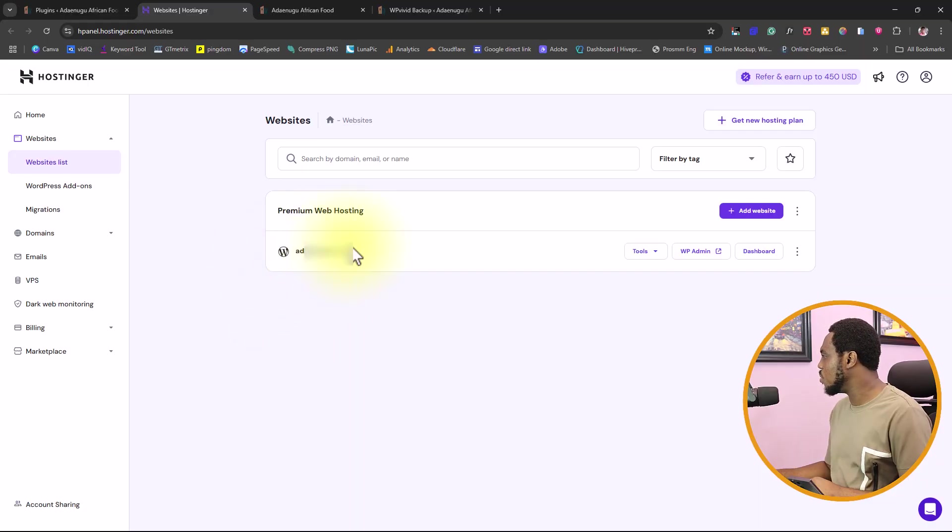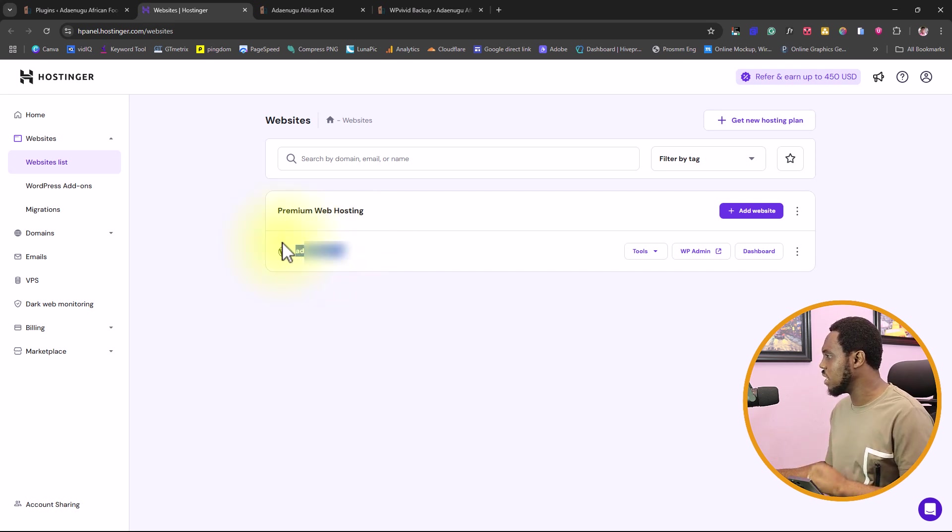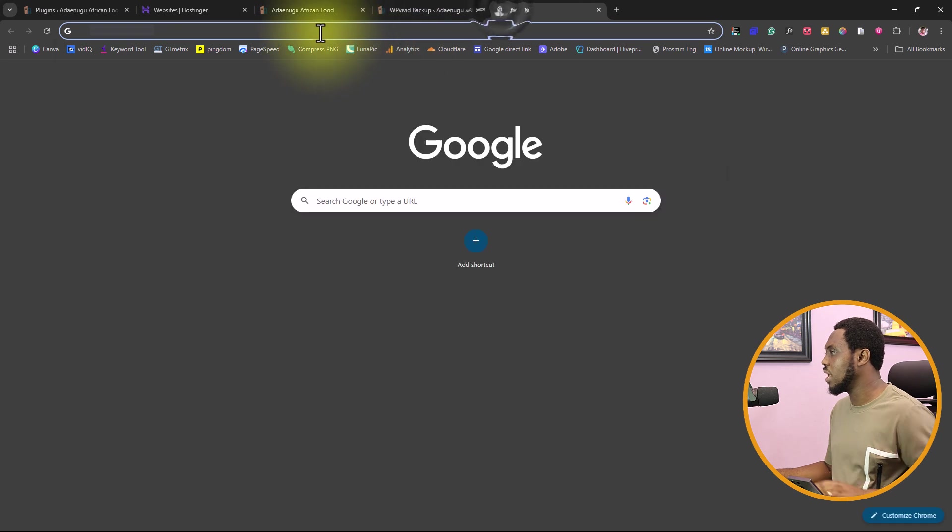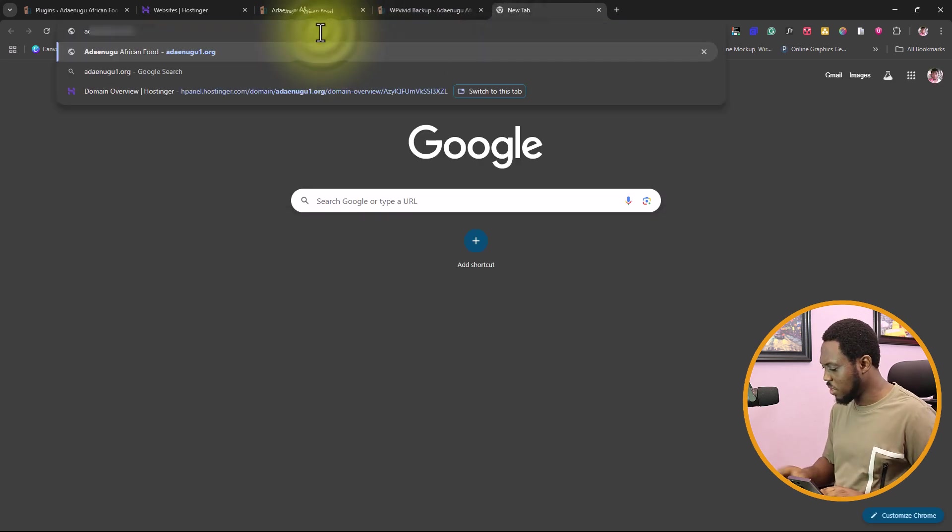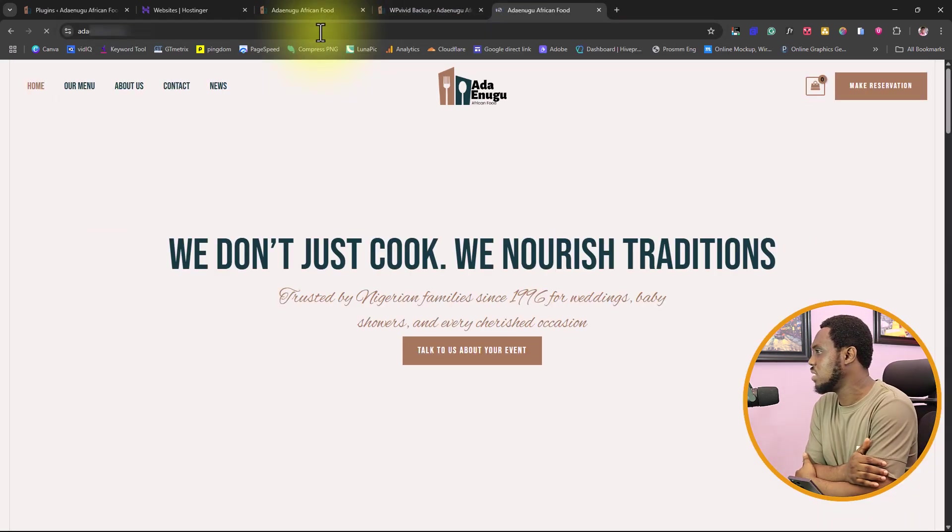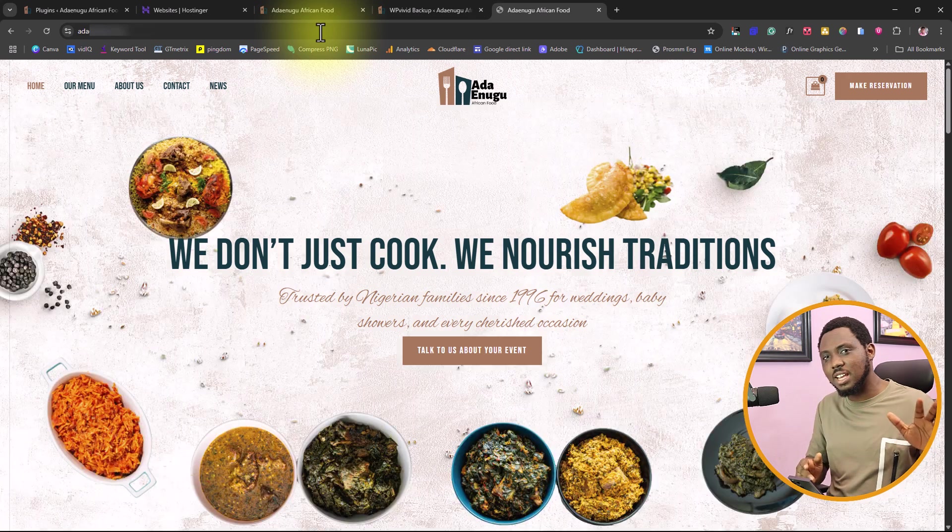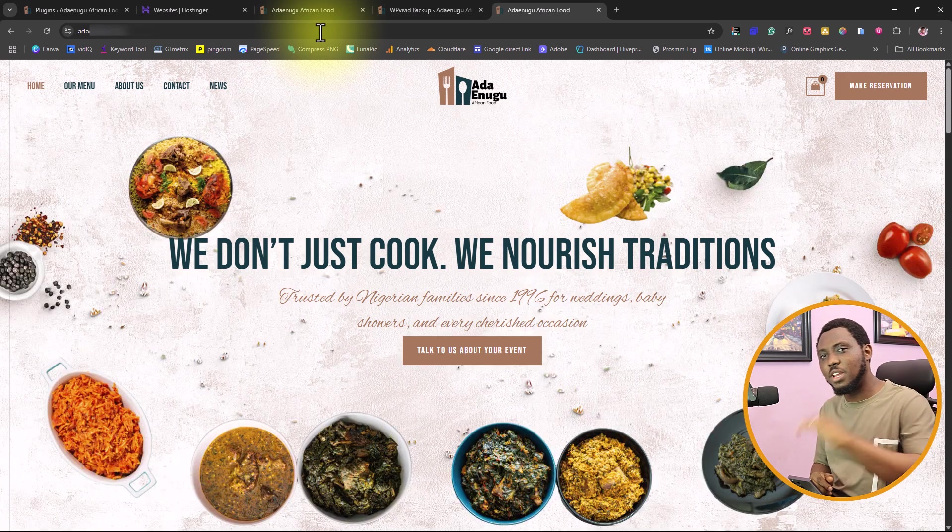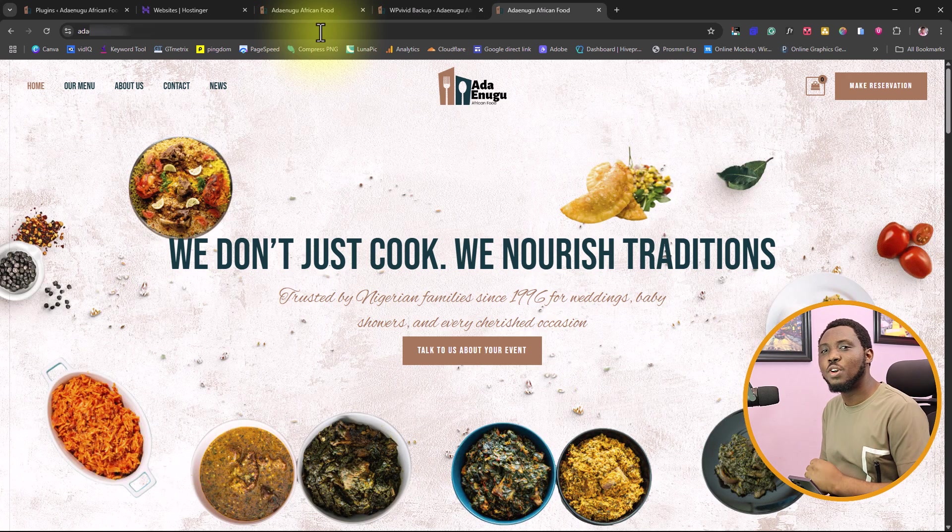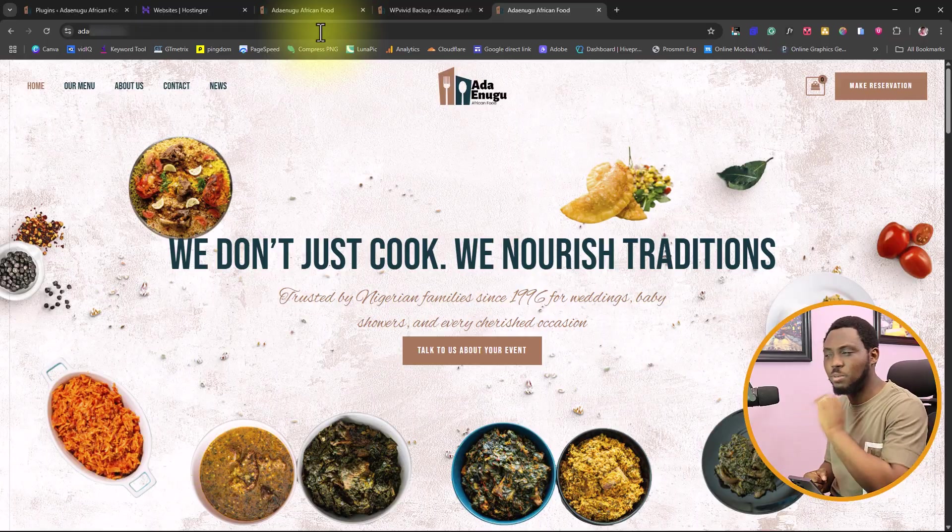Coming back here, you can see this is the domain name I registered here. I can just literally copy this domain name here. And then I can come back here, I can just paste it. And let's just see the magic. You can see just like that. I've been able to migrate this to my website. I don't think migrating your website to Hostinger can be any easier than this.